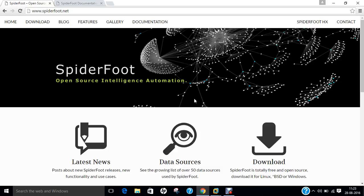Spyderfoot is an open source intelligence automation tool. Its goal is to automate the process of gathering intelligence about a given target, which may be an IP address, domain name, host name, or network subnet.